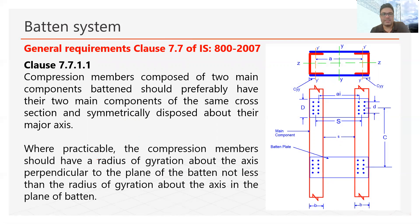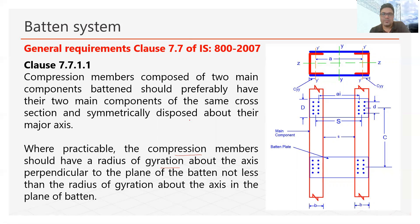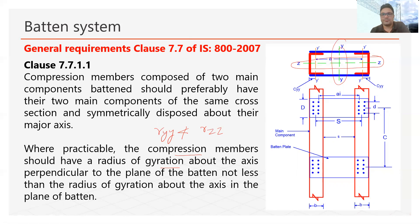In the second point, it says that as far as practicable, the compression member should have a radius of gyration about the axis perpendicular to the plane of the baton not less than the radius of gyration about the axis in the plane of the baton. This is the same concept used in the lacing system — we should place our main components such that the radius of gyration about the y-axis is not less than the radius of gyration about the z-axis. This is the main requirement for both lacing system design and baton system design.